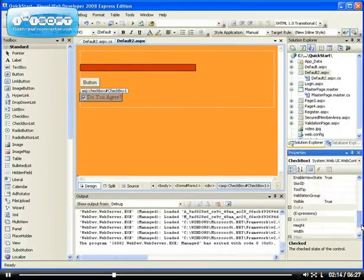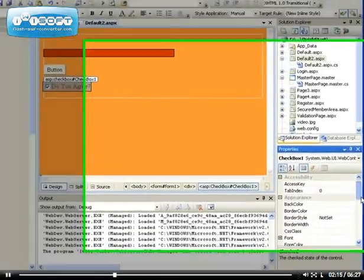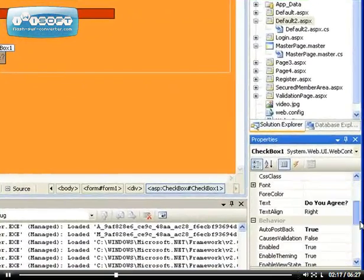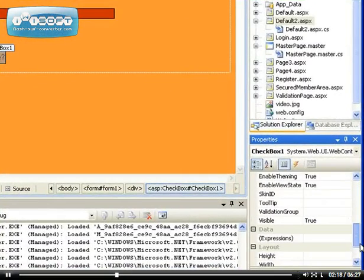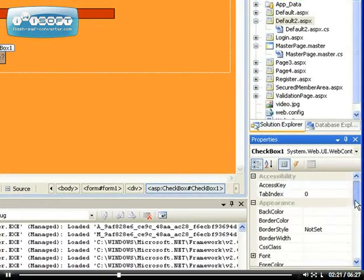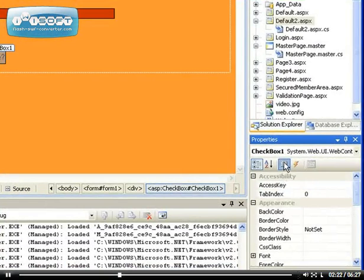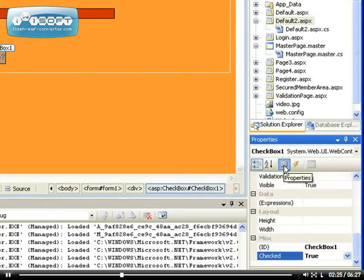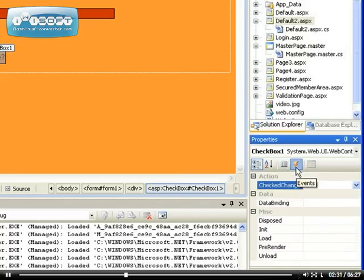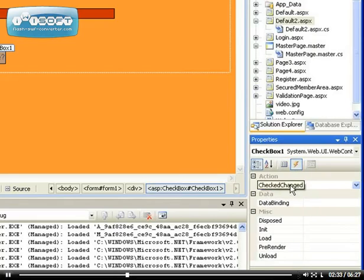So, let's configure the most important part, which is the event that it throws. Like I said to you, some controls, this is the way to view the property by clicking on this property button. And this is the way to view the event. The most important event actually is the checked change.